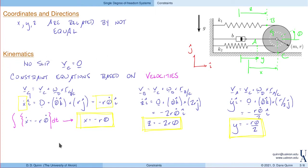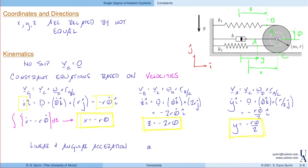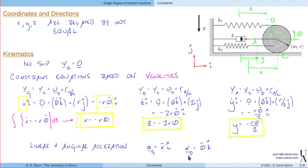The last part of the kinematic calculation is identifying the acceleration of the disk. The linear acceleration is ẍ in the i direction, since x measures the position of G. The angular acceleration is θ̈ in the k direction. We've identified all coordinates, defined the linear and angular accelerations, and identified the constraint equations between these different coordinates.